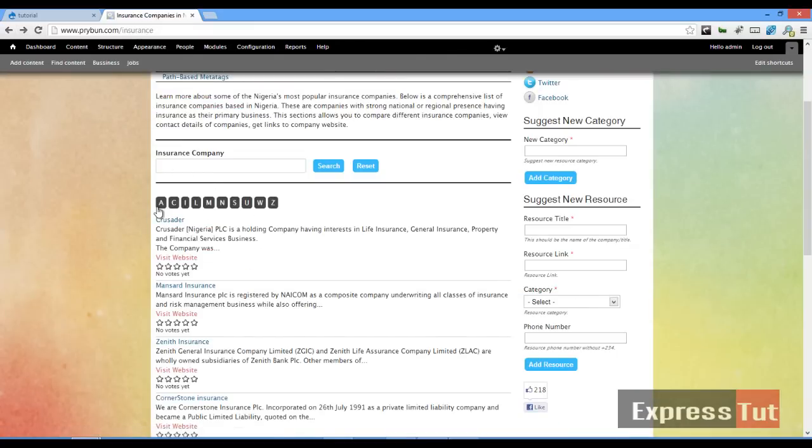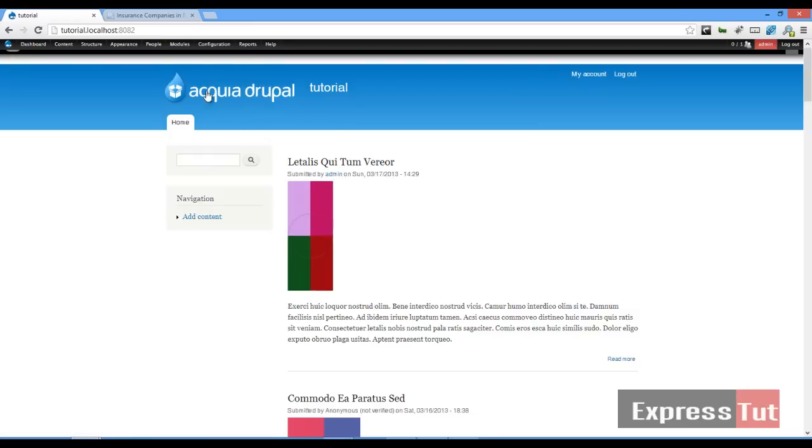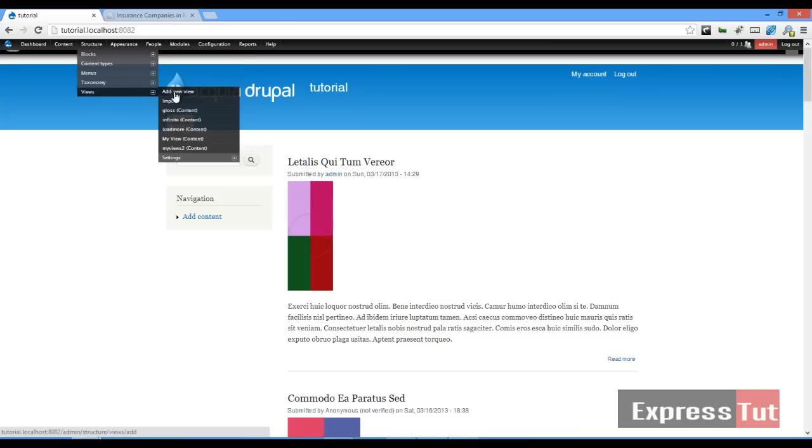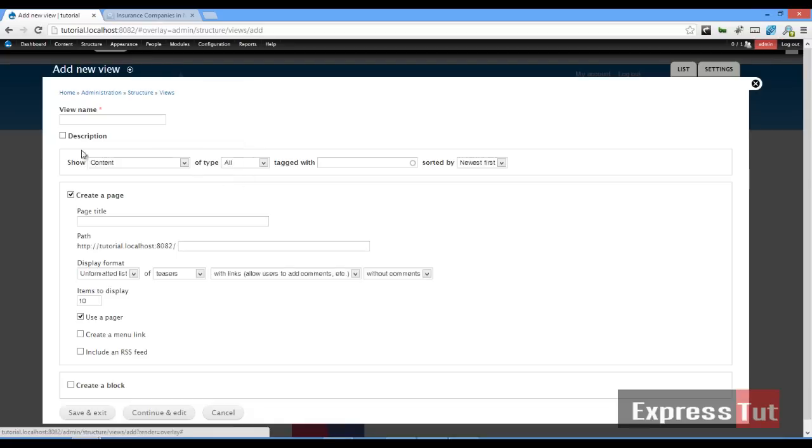some knowledge of how to use the Views module. We're going to create a new view. We'll call this view 'glossary'.